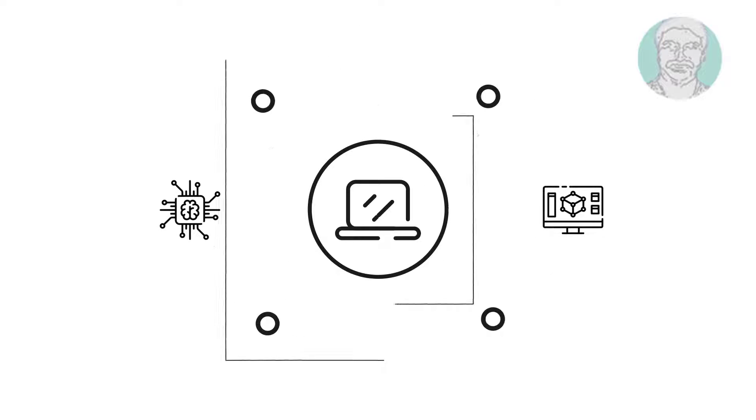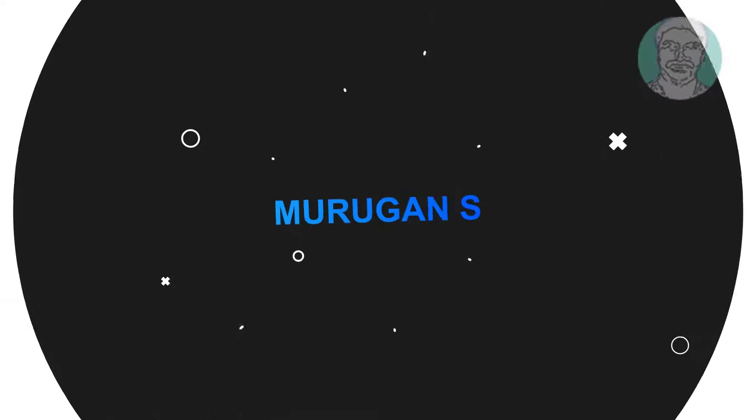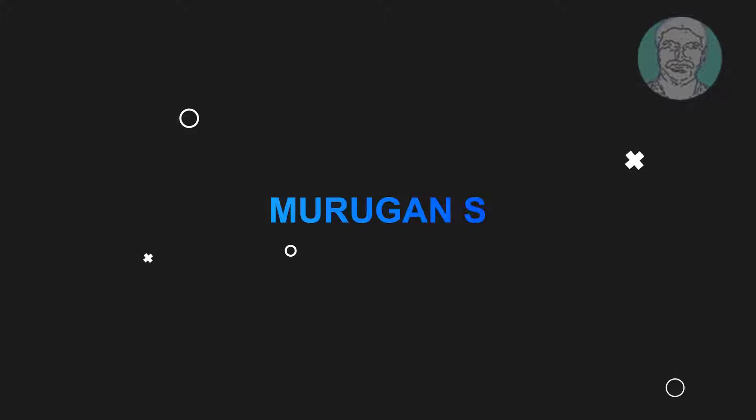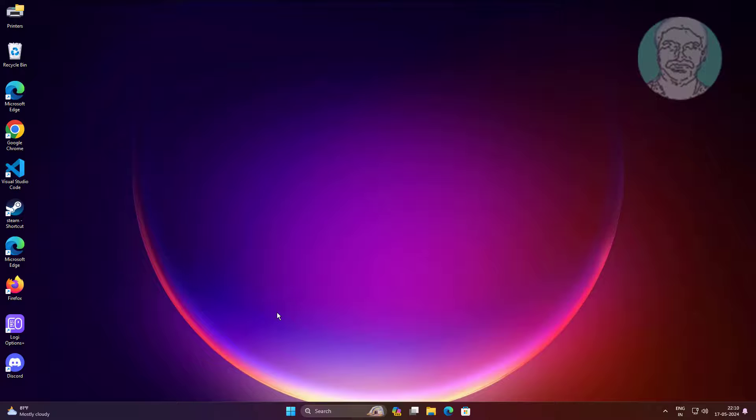Welcome viewer, I am Murigan S. This video tutorial describes how to fix can't change time zone in Windows 11, 10 you do not have permission to perform this task.